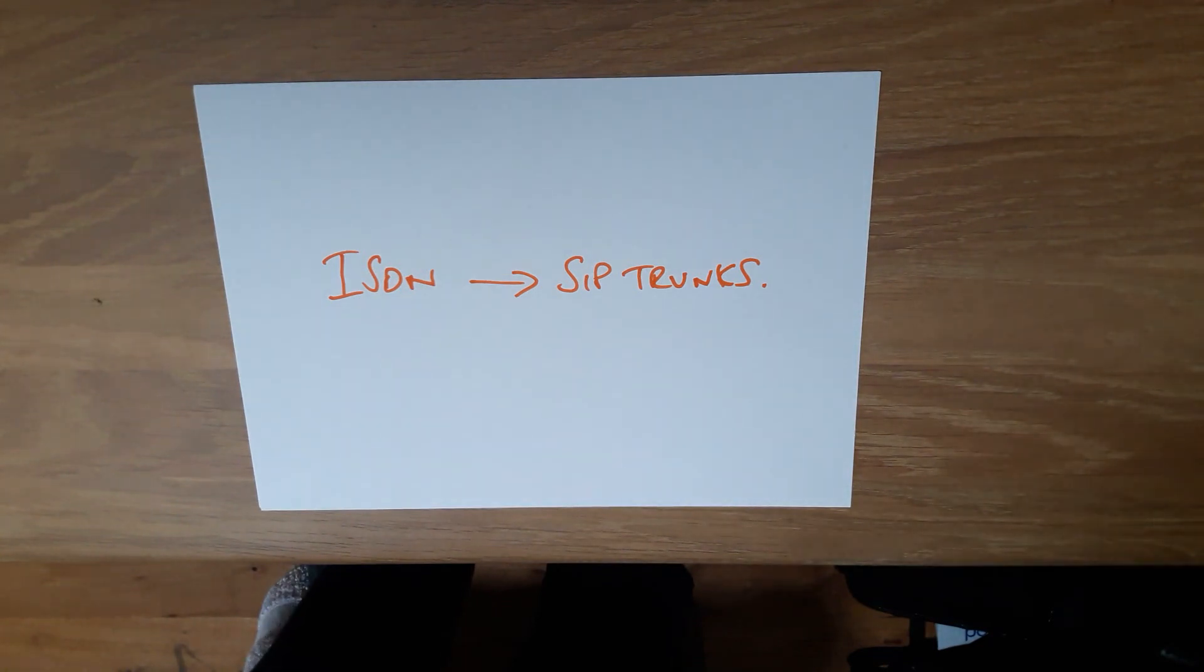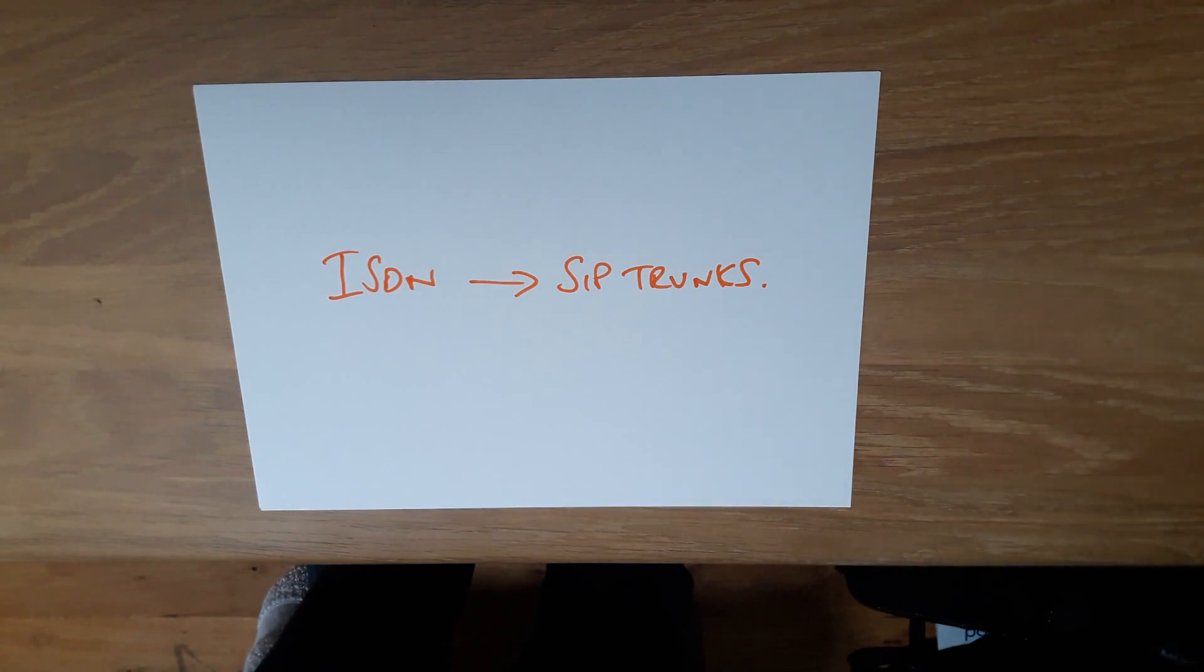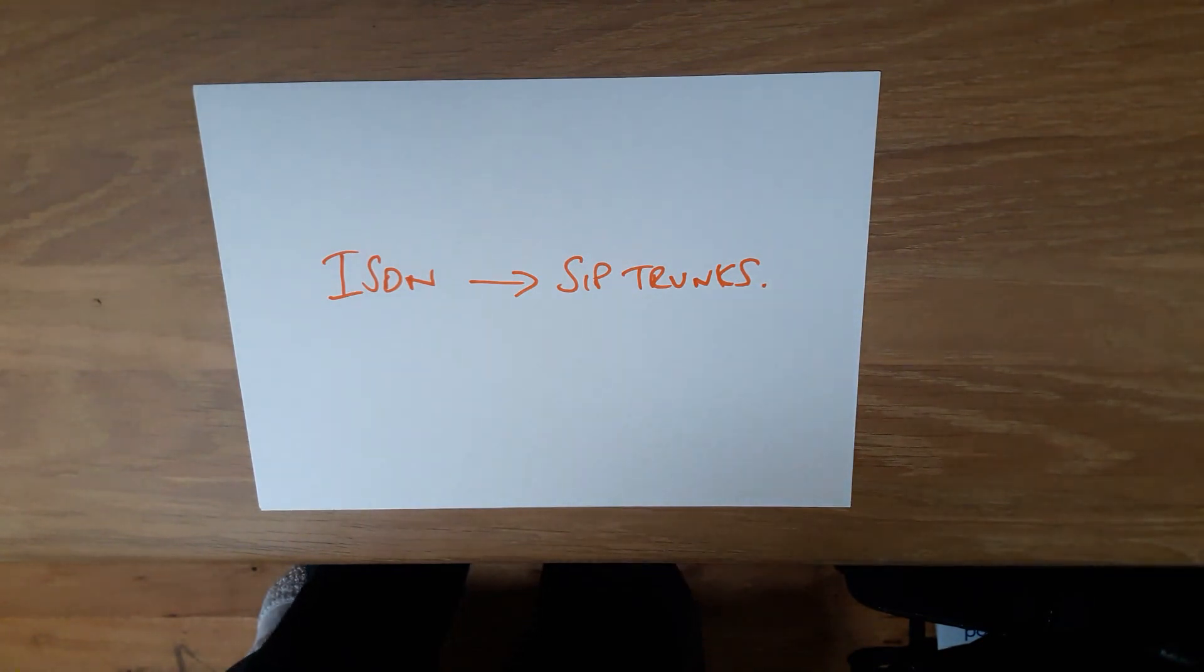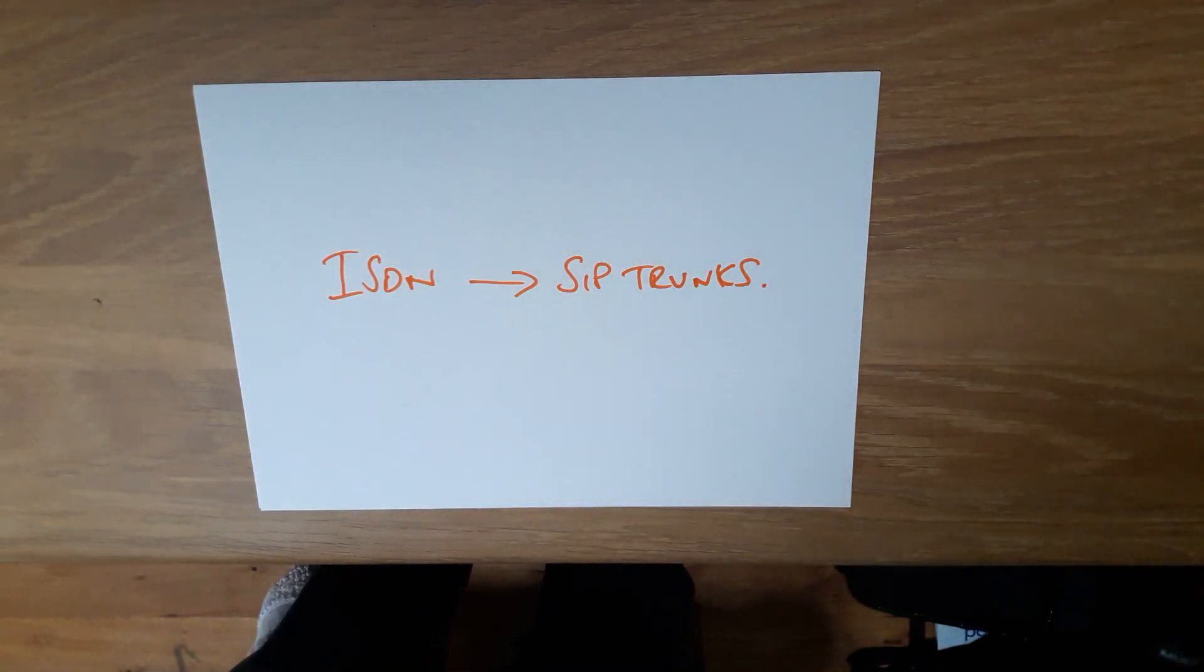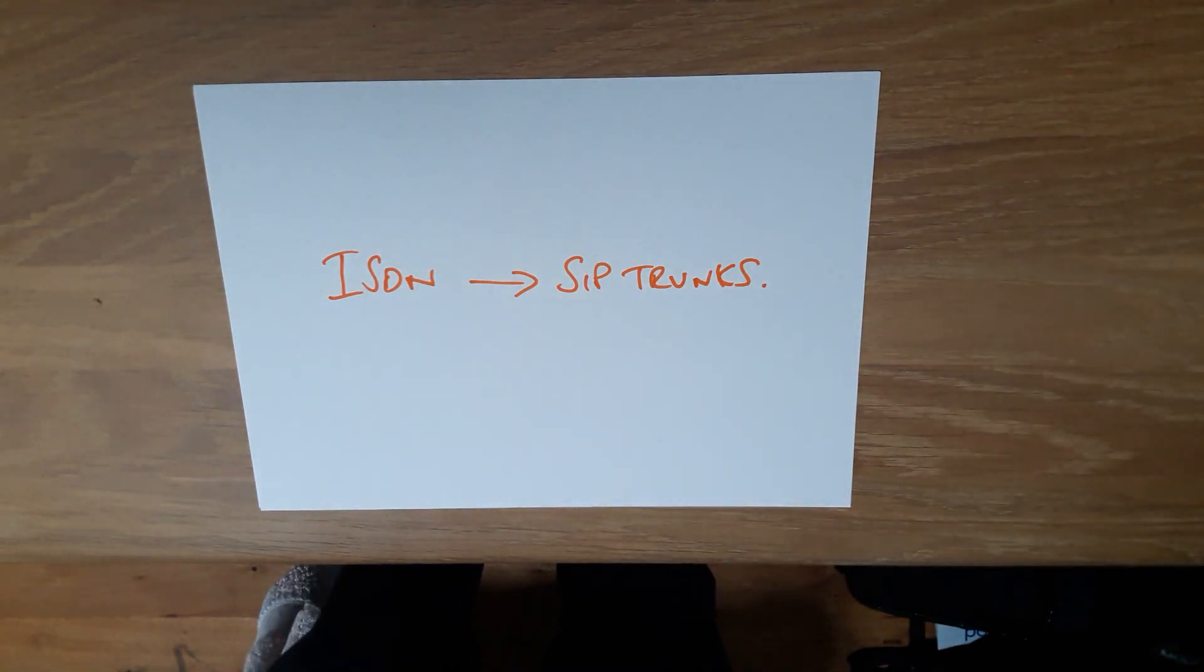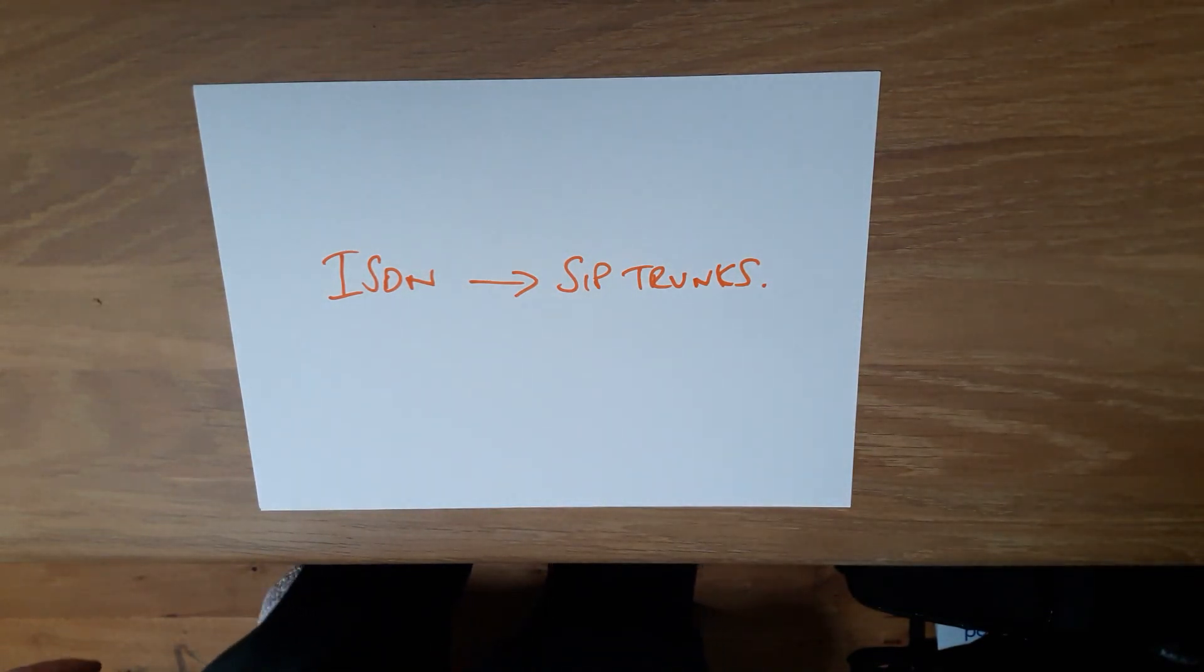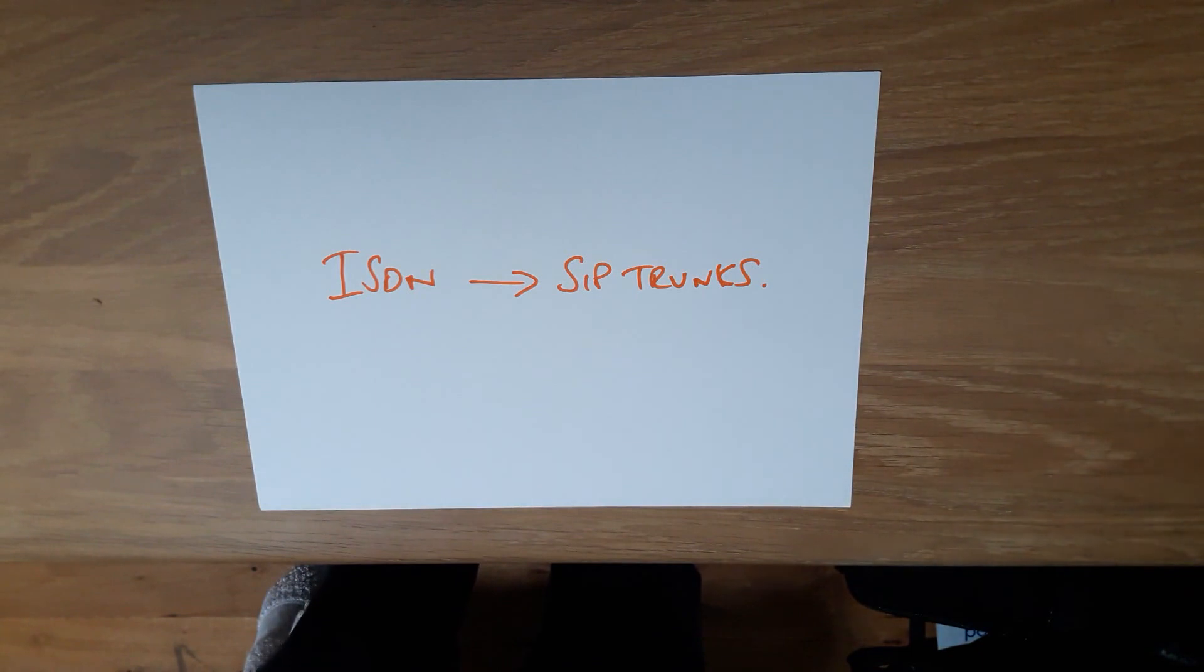Porting typically takes around 21 days. Once you factor that in, we will agree on a port date. Nomus will then place the order with the SIP provider, which in our case is Gamma.